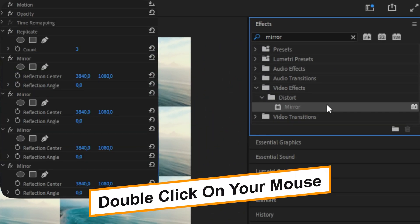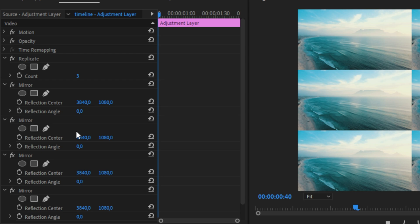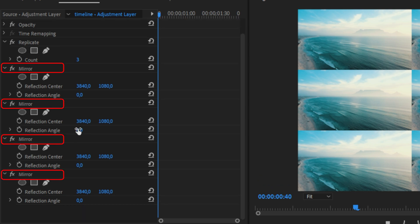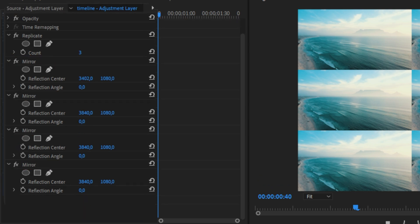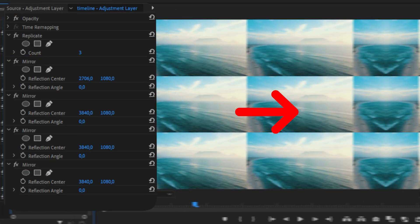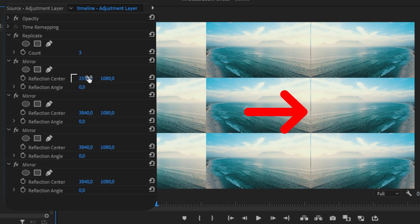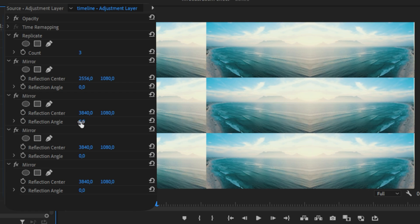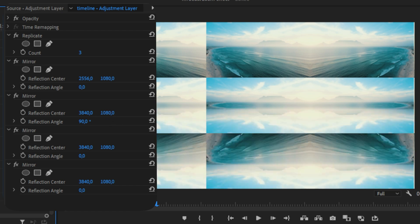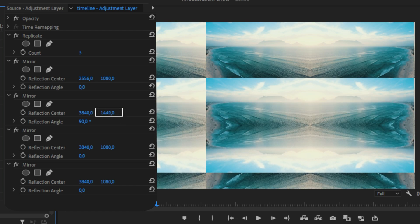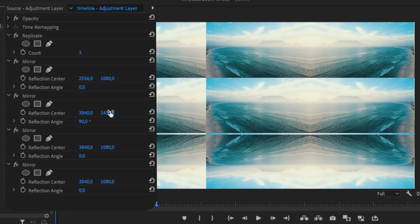Make sure the second adjustment layer is selected and double-click on the effect to apply it. We should now have four Mirror effects in the Effects panel. Go to the first mirror and change the reflection center value so we get a seamless border in between the clips. Now go to the second mirror effect and change the reflection angle to 90 degrees, then change the second position value so we get this seamless border again.